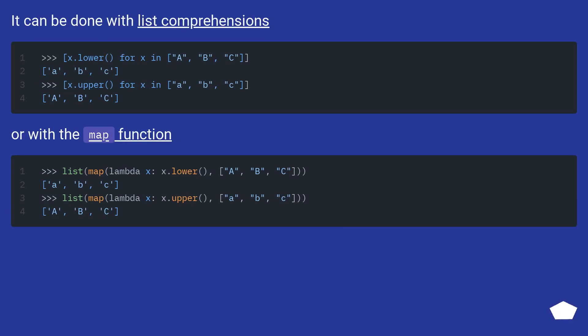It can be done with list comprehensions or with the map function.